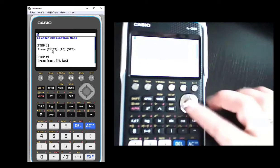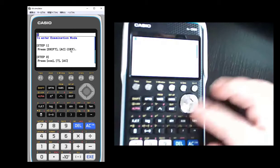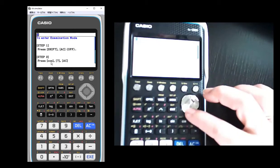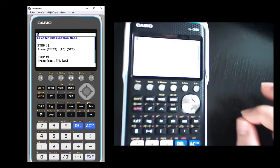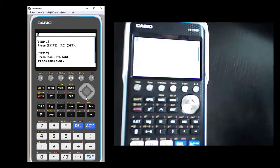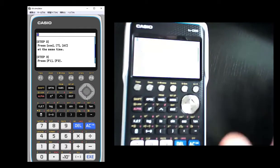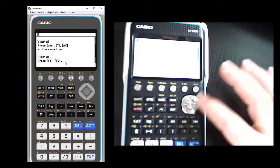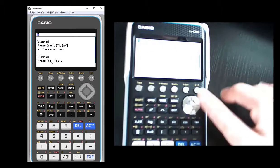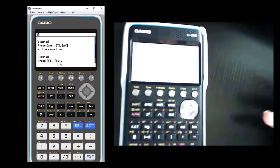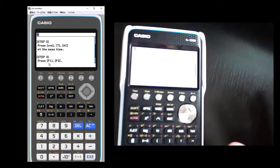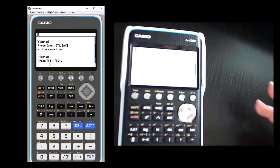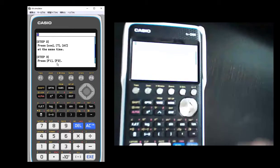So basically it's three steps. I have to first turn the calculator off, and then I have to press three buttons at once: the cosine, 7, and AC all at once. And that basically is telling the calculator that we're going into exam mode. And the final step is to press the functions because it's going to ask some questions.